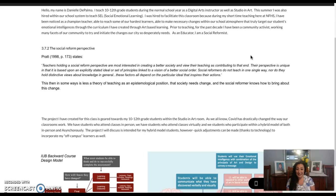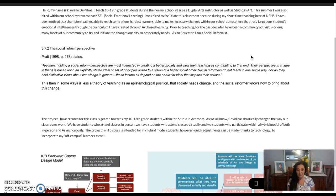In our readings, in the section on the social reform perspective, it states that teachers holding a social reform perspective are most interested in creating a better society and view their teaching as contributing to that end. My past history — I am a huge advocate for our city. For the past 10 years, I have literally based my life on advocating for it and creating change, coming up with different ways and solutions through different committees or programs that I am involved in. So I believe completely that I am a social reformist in education.